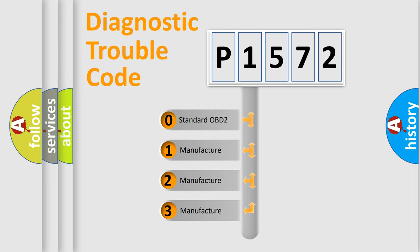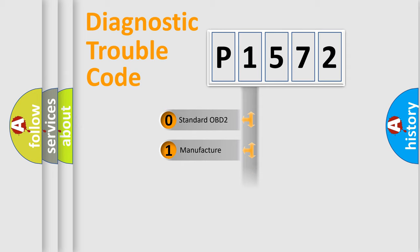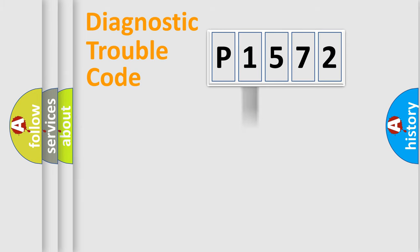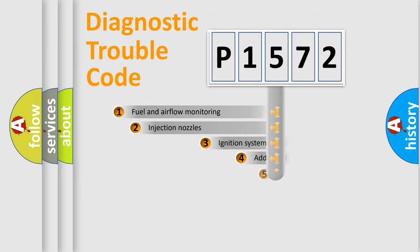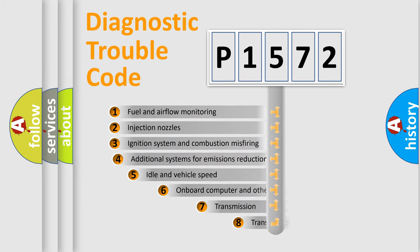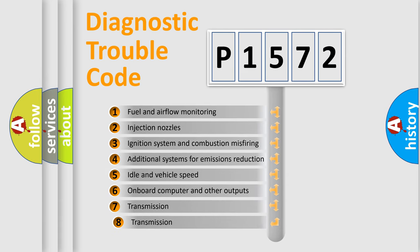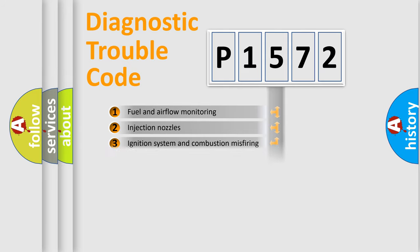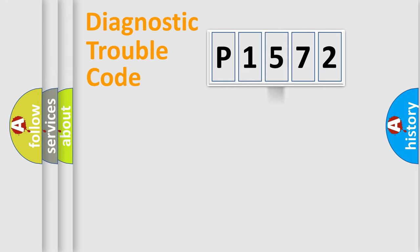If the second character is expressed as zero, it is a standardized error. In the case of numbers 1, 2, 3, it is a manufacturer-specific expression of the car-specific error. The third character specifies a subset of errors. The distribution shown is valid only for the standardized DTC code.